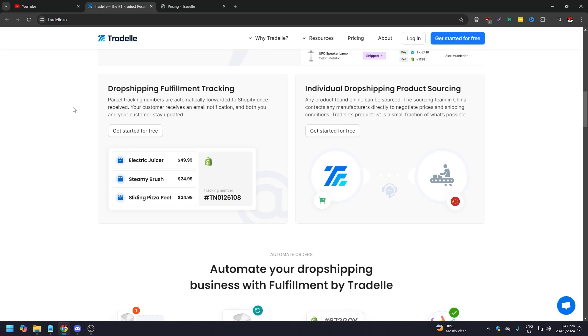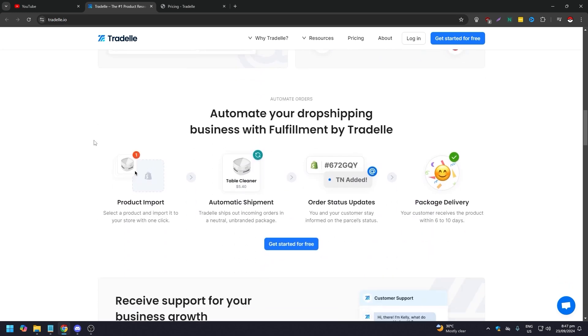Parcel tracking numbers are automatically forwarded to Shopify once received. Your customer receives an email notification and both you and your customer are updated frequently. They also have individual dropshipping product sourcing.